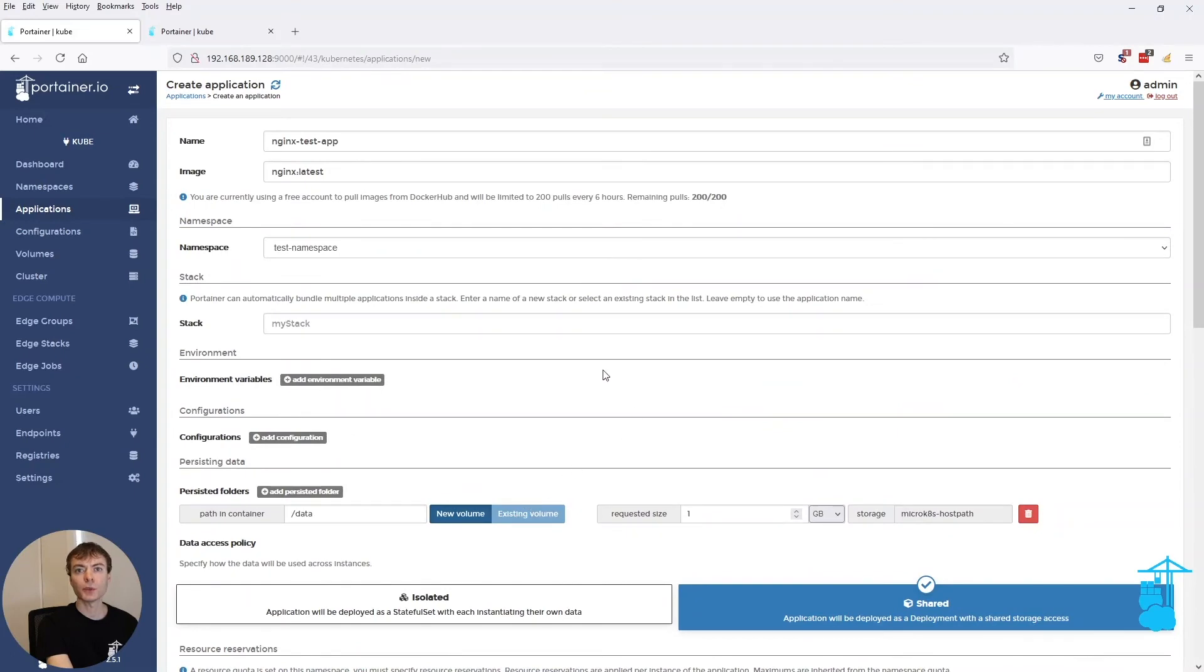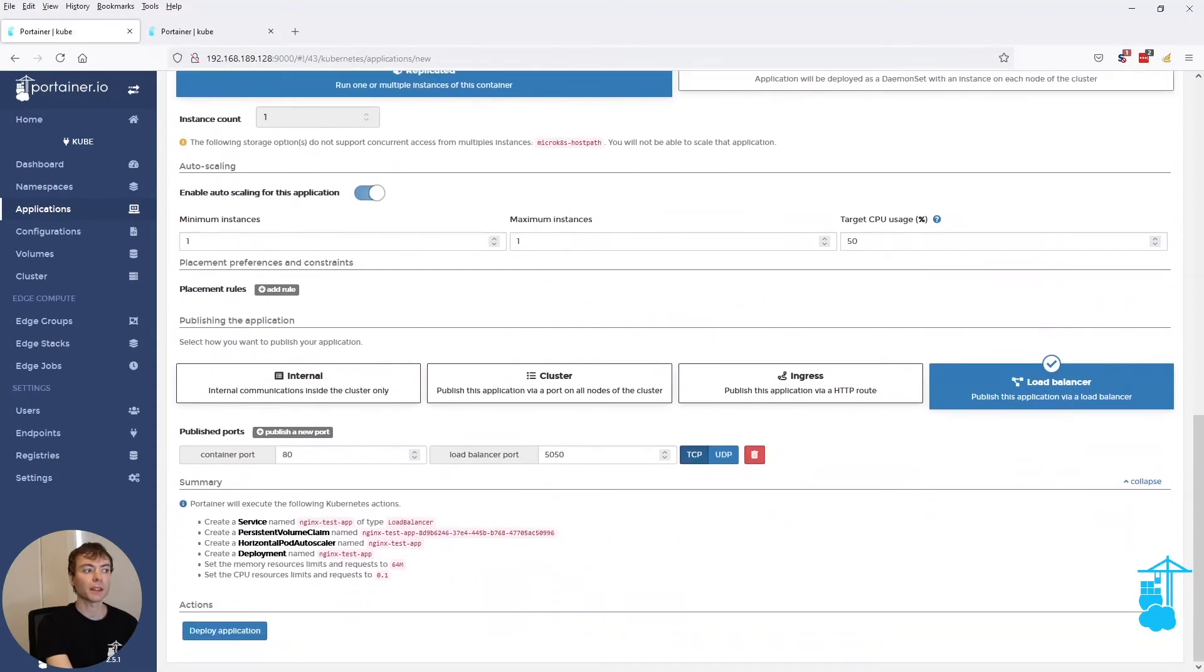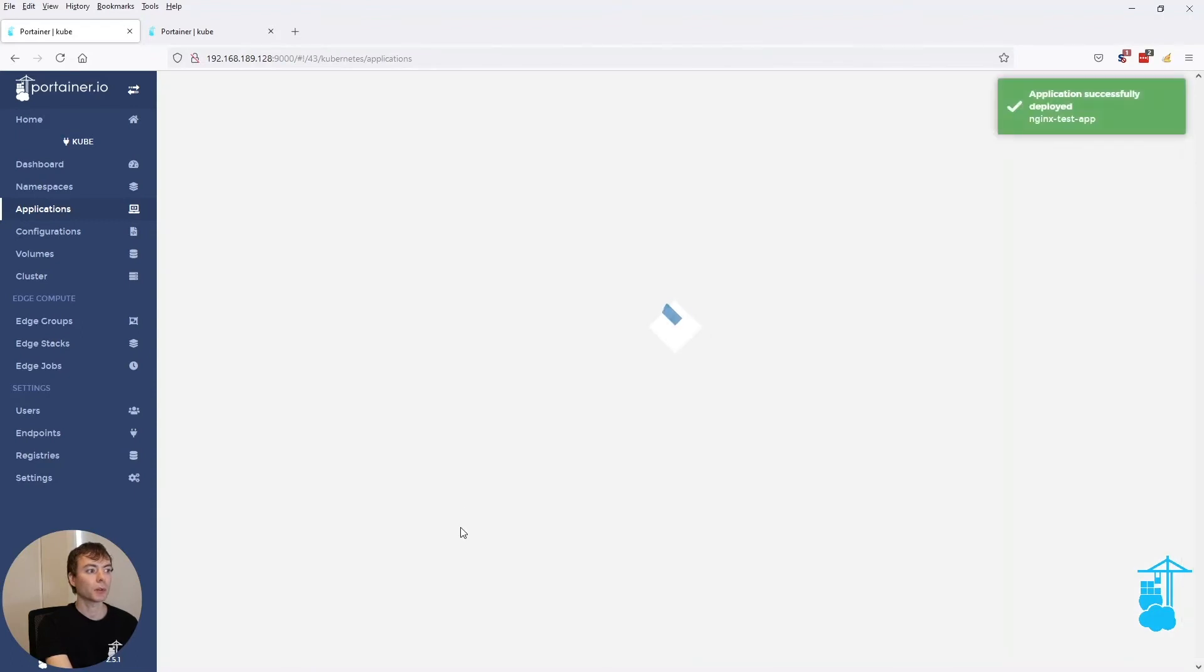So however you configure this form, the summary will update and tell you exactly what is going to happen to your Kubernetes cluster when we deploy this application.